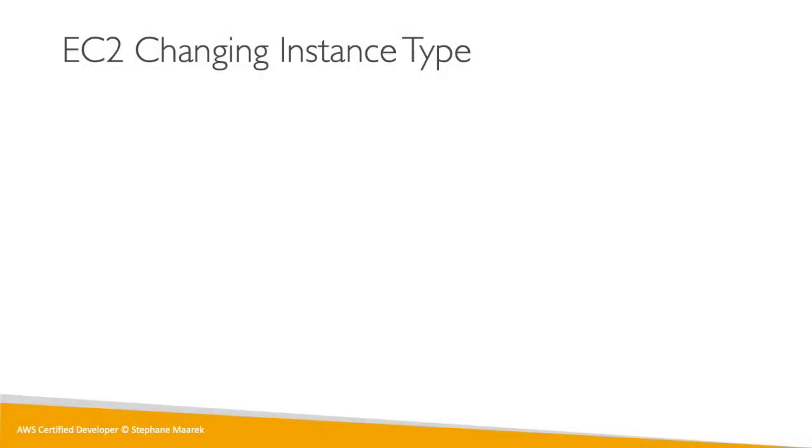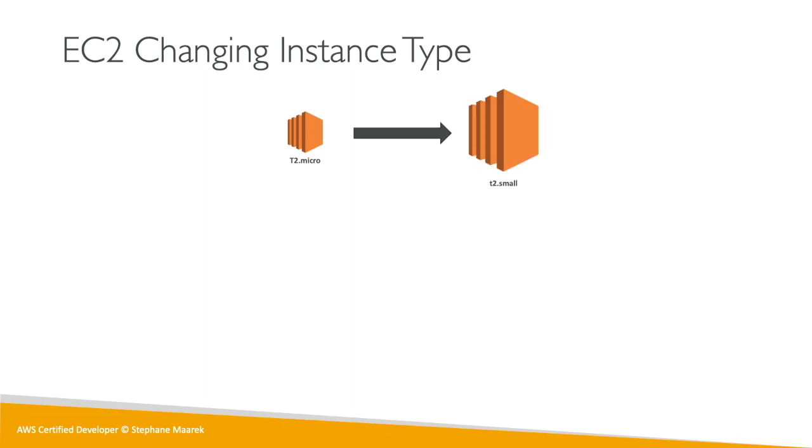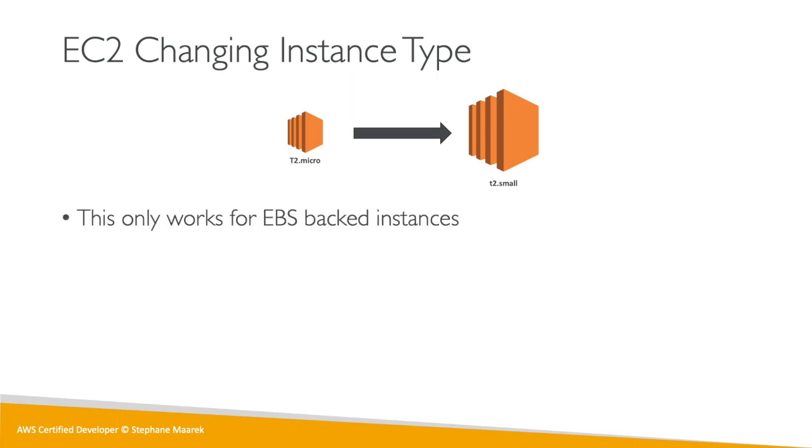Okay, so in this lecture we're going to change the EC2 instance type. That's a common operation required for sysops. When you have a t2 micro, for example, we want to upgrade this to a t2 small or a t2 large, or whatever you want. It could even be another instance type.